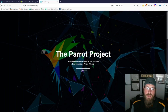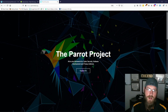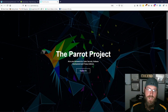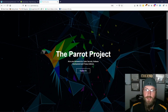Hey guys, so today we're going to go over how to install ParrotSec, which is now the supported version. A new partnership has developed with Hack the Box, which is pretty cool.